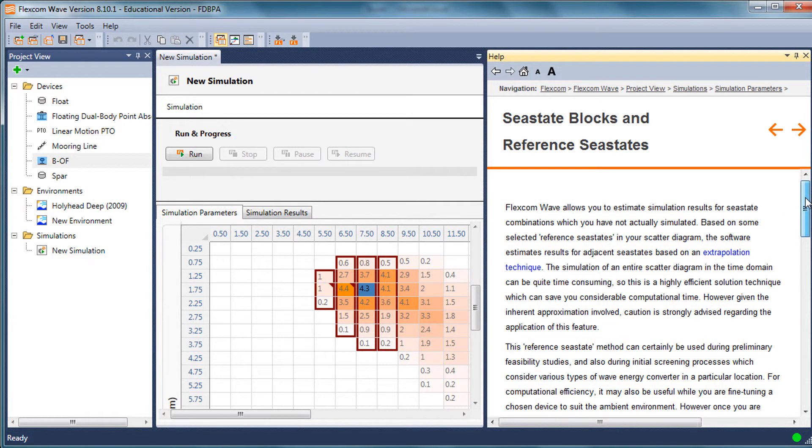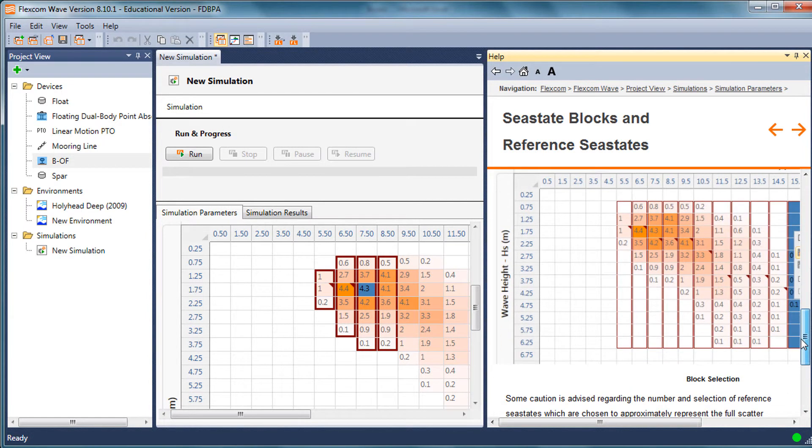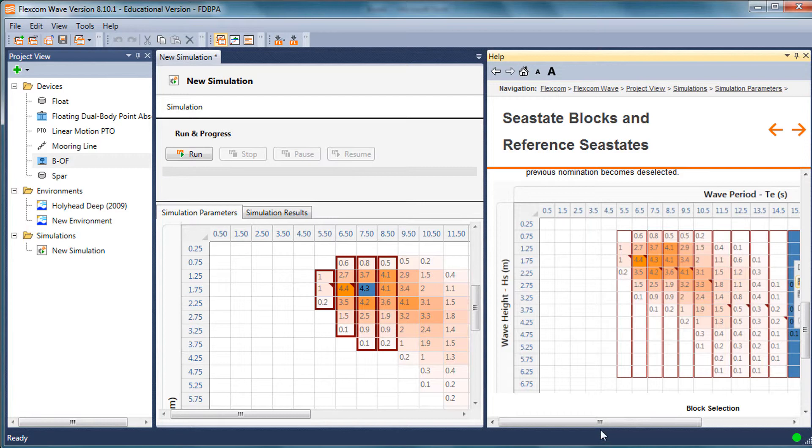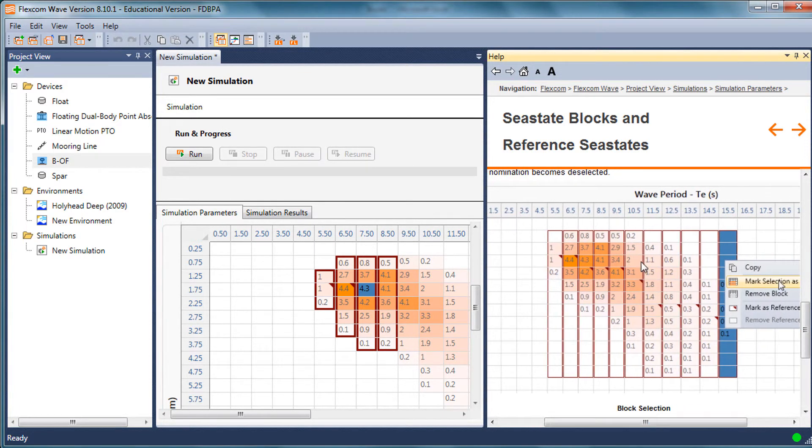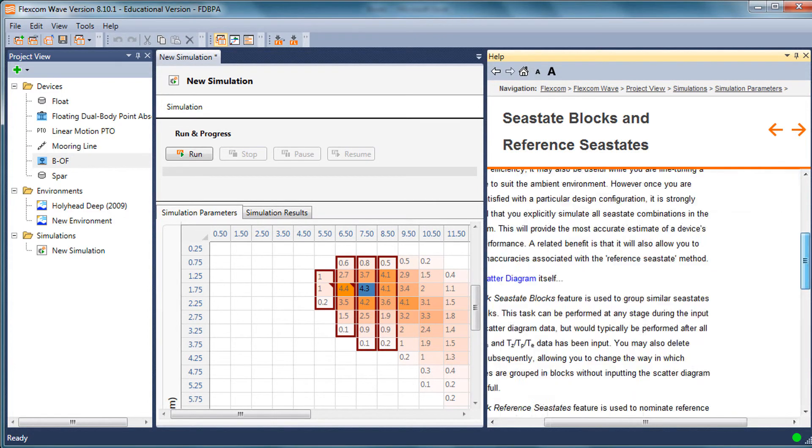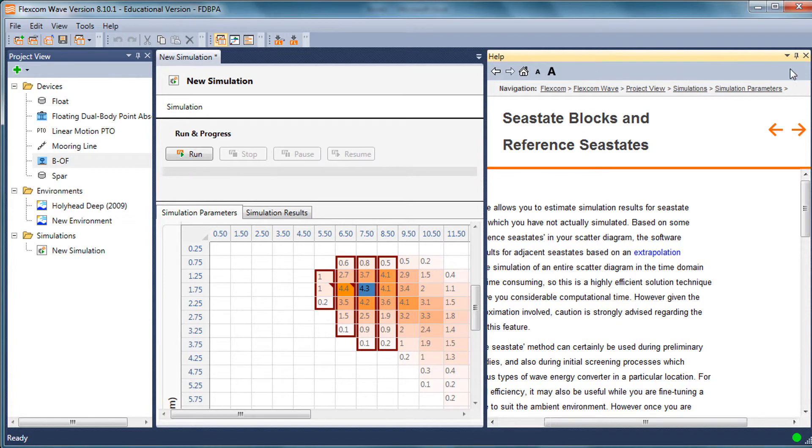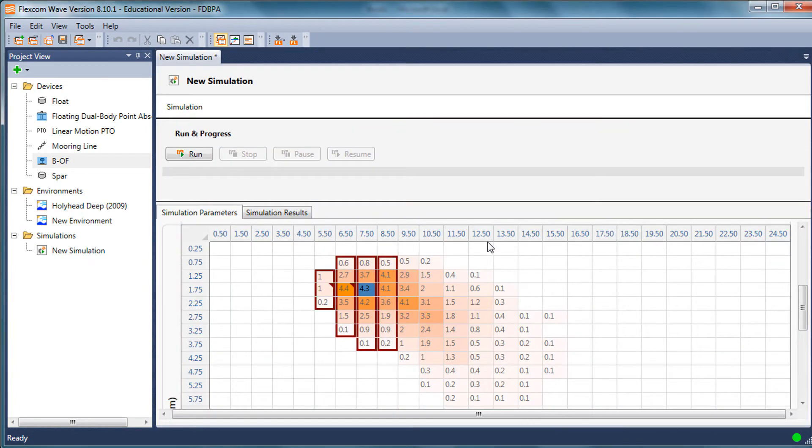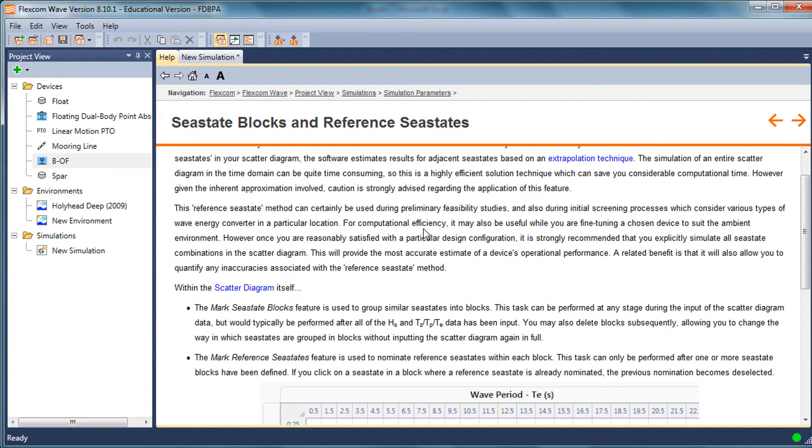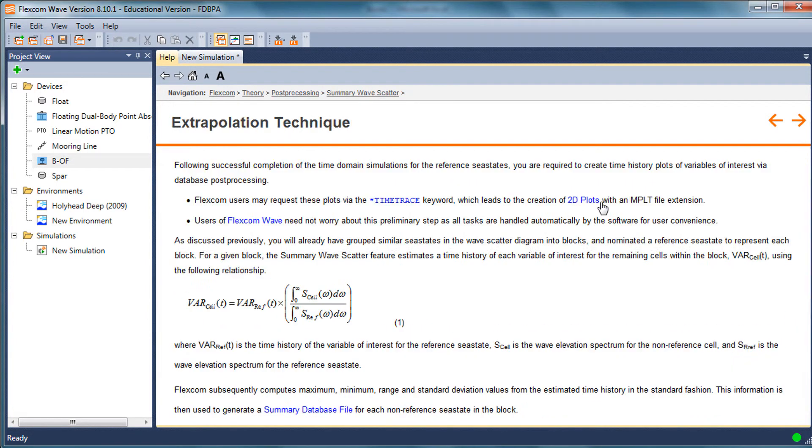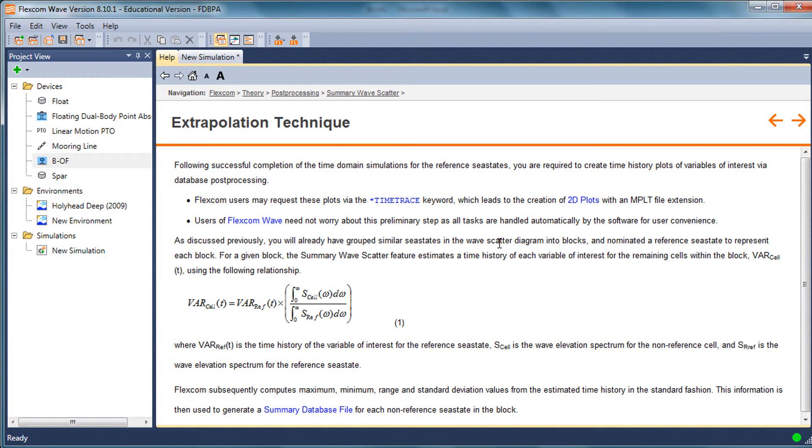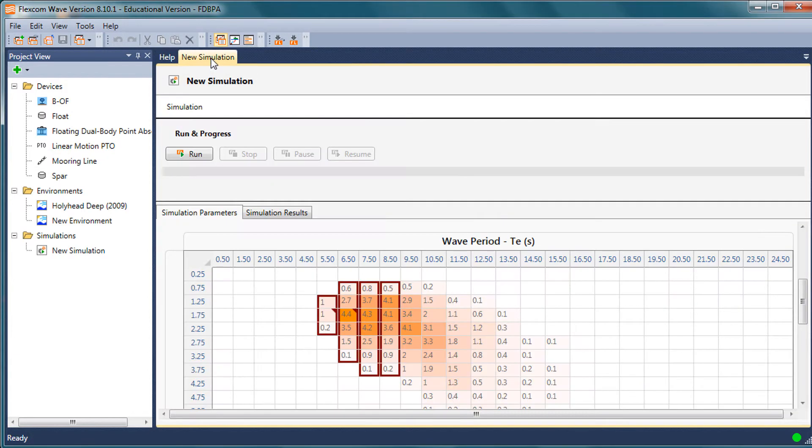You can see on the right hand side of the screen a fully completed scatter diagram with blocks and with reference sea states nominated. If you need further detail, let me make the window a little bit bigger. I'll stop that here so it's more easily read. If you're wondering what the extrapolation technique is itself, you can follow the links through the help and browse the information that's present there. So let me hide the help.